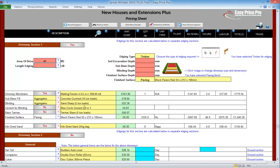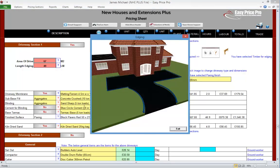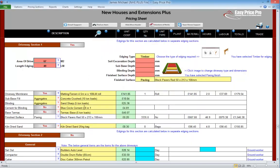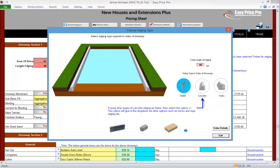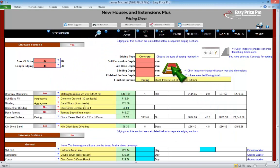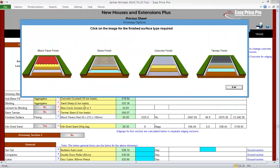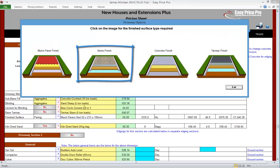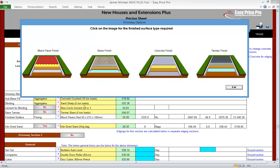Now we put in the total length of any edgings that need to be allowed for around the driveway area. If we click the question mark, we're provided with a visual reference that clarifies what's required. Now we just need to specify the type of edging. Let's click the picture. We can choose from timber, concrete or curb. We'll select concrete. Now we need to specify the type of finish. Let's click the picture. The finished surface options include block paving, stone, concrete or tarmac. We'll be doing block paving — we click that picture.